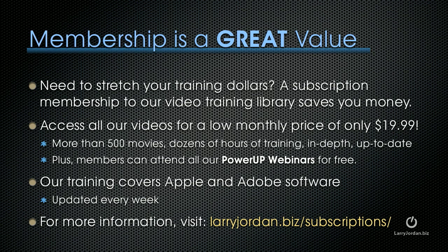Plus, members can attend any of our power-up webinars for free. Our training covers Adobe and Apple software, updated every week. For more information, visit LarryJordan.biz/subscriptions.